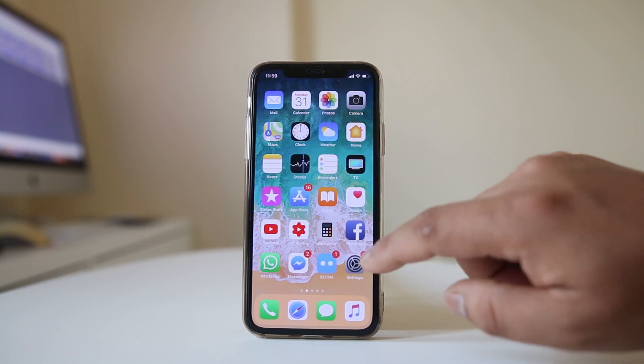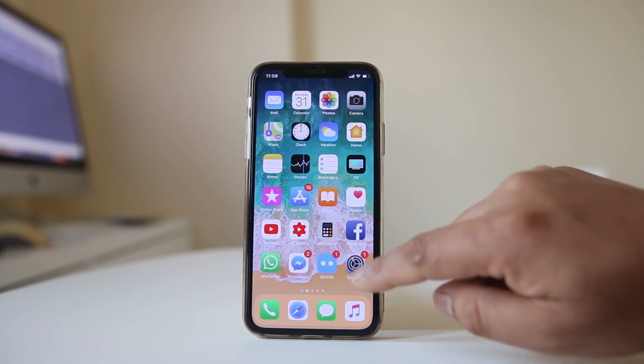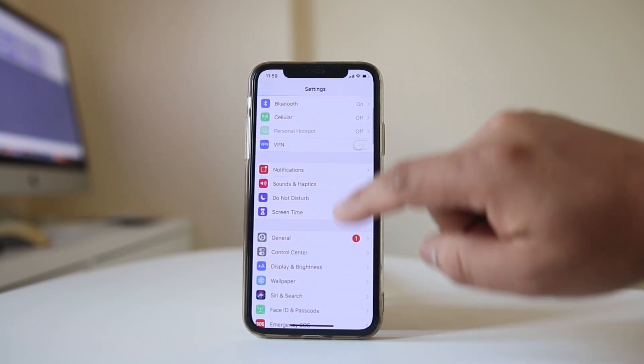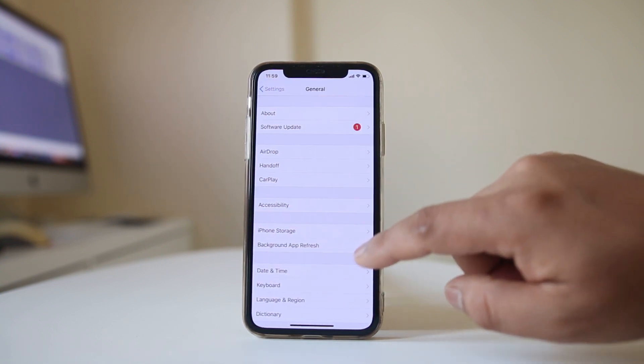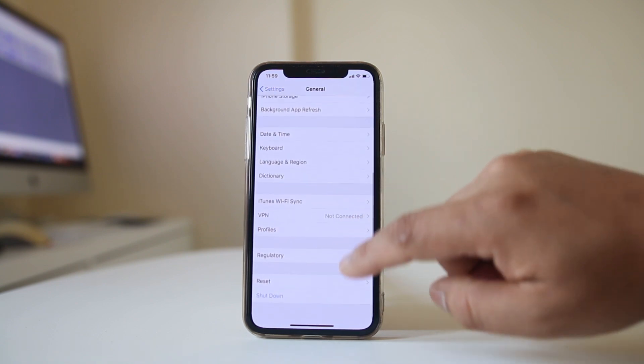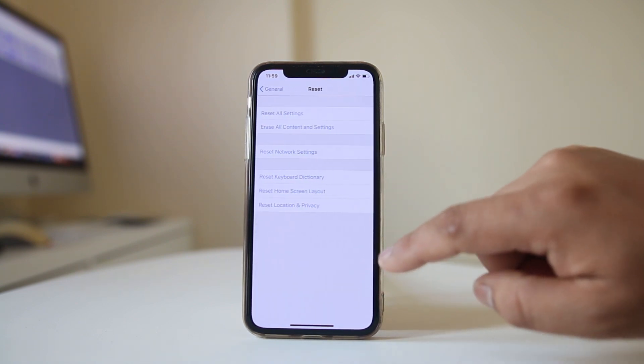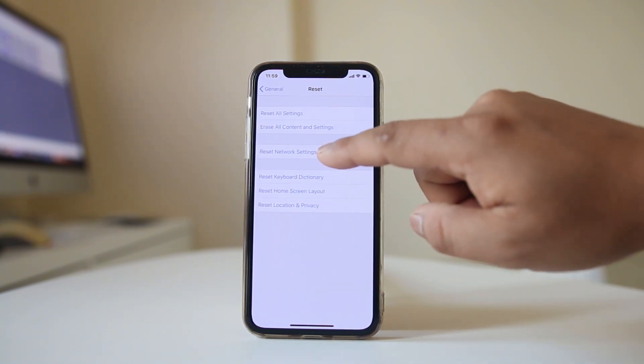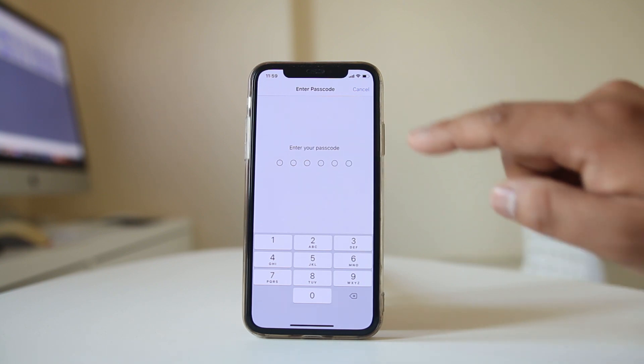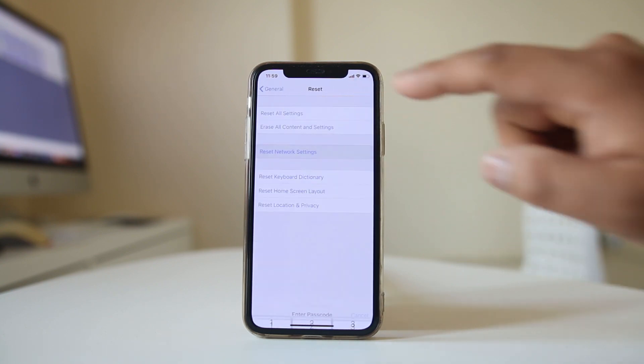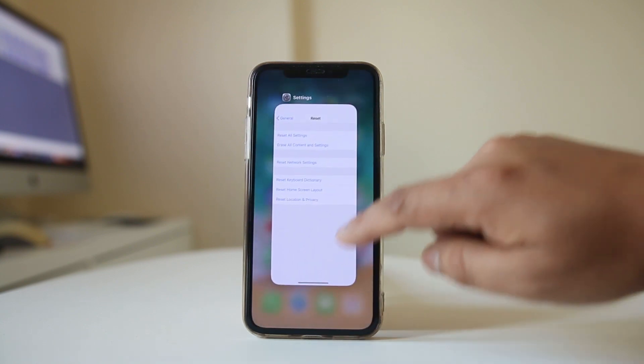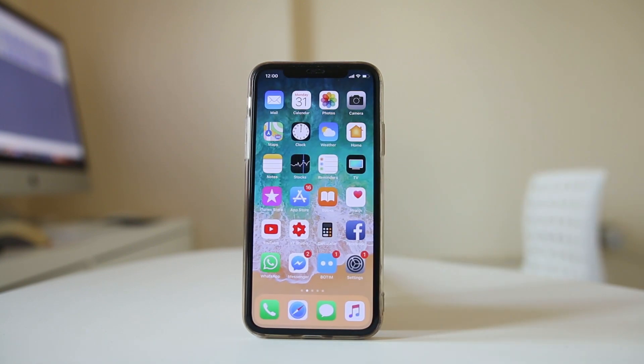The next thing you can do is go to Settings, General, go to Reset and then select Reset Network Settings. If you have a passcode, enter it and then restart the iPhone. Check if it works or not.